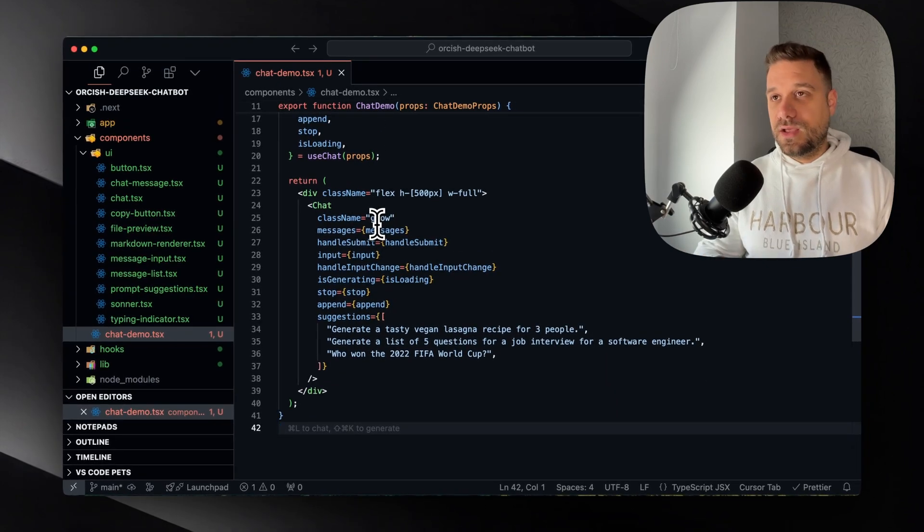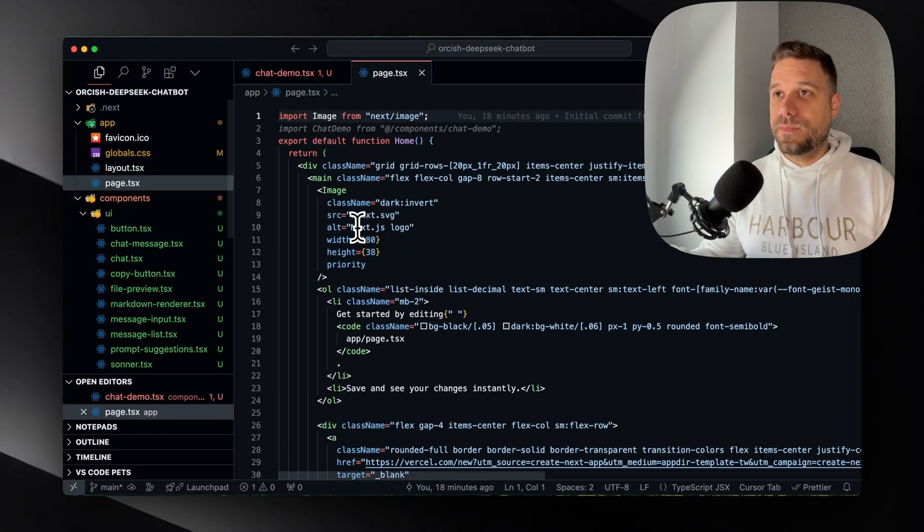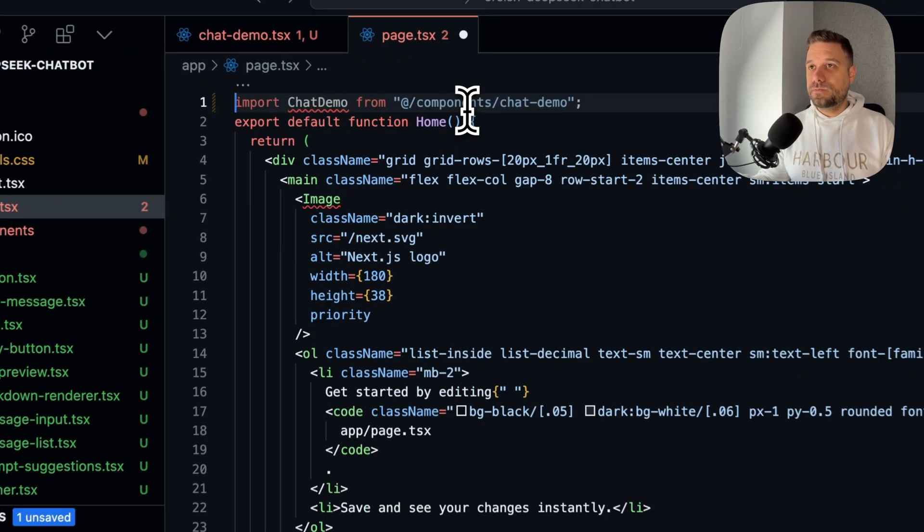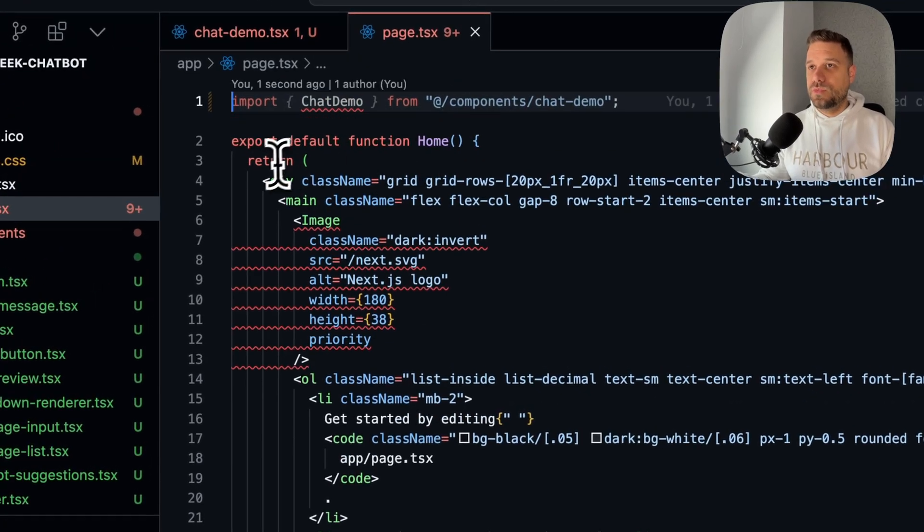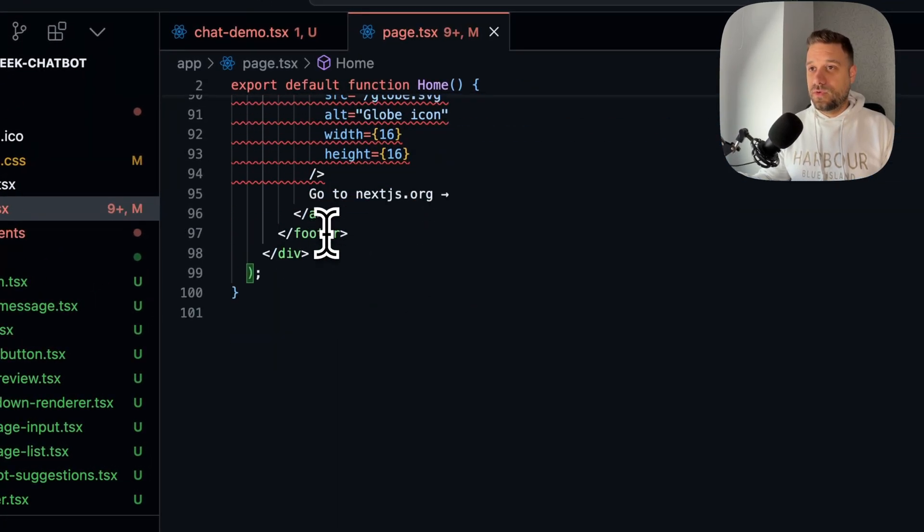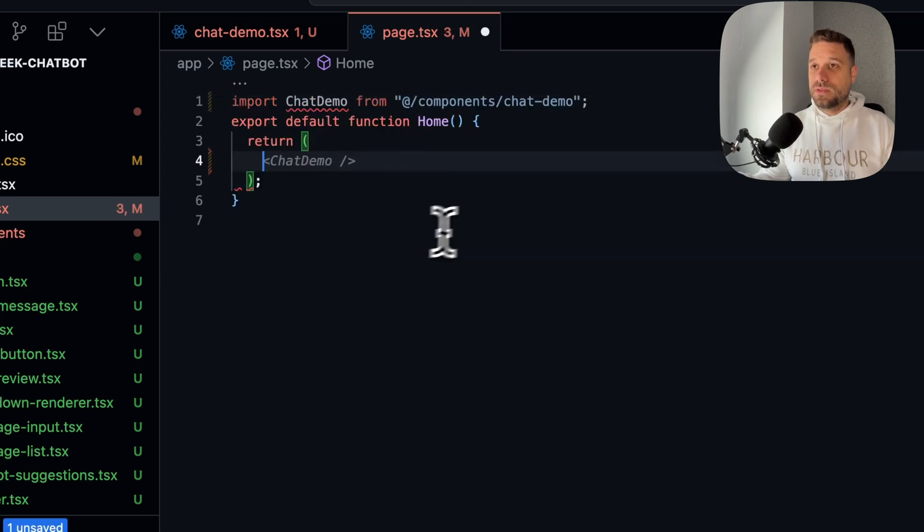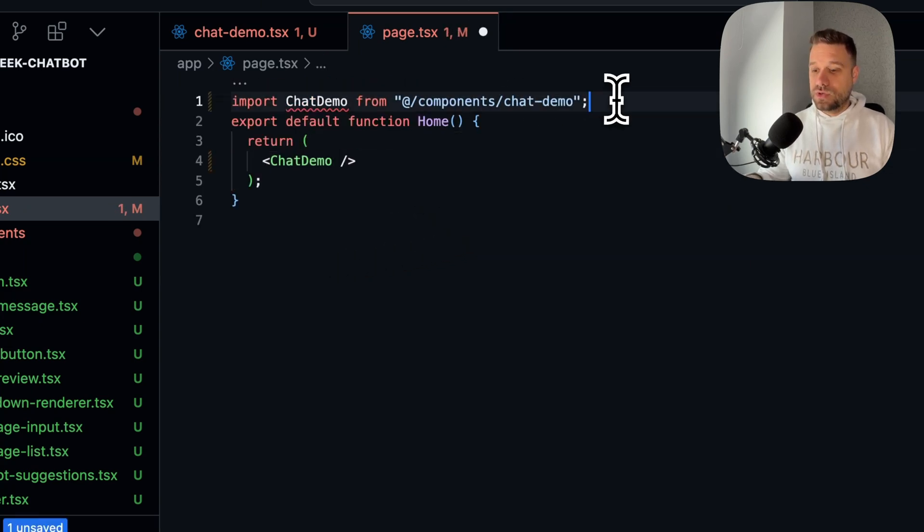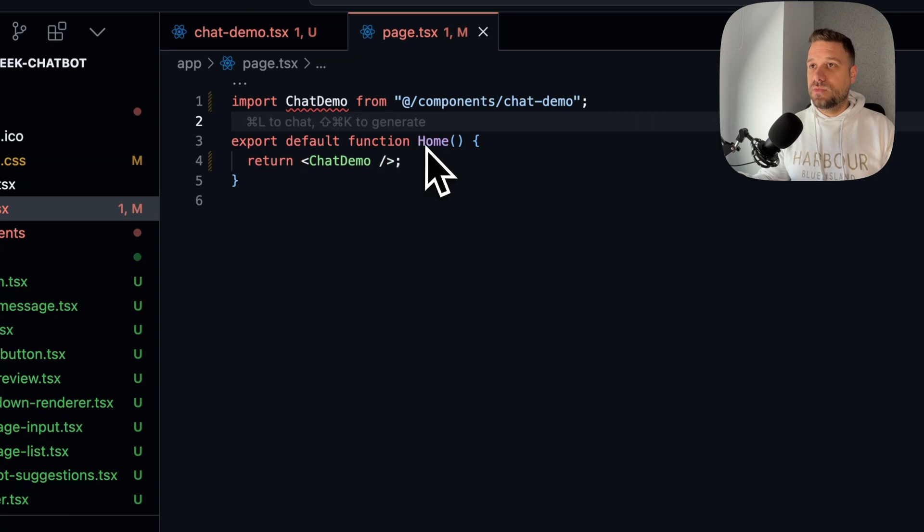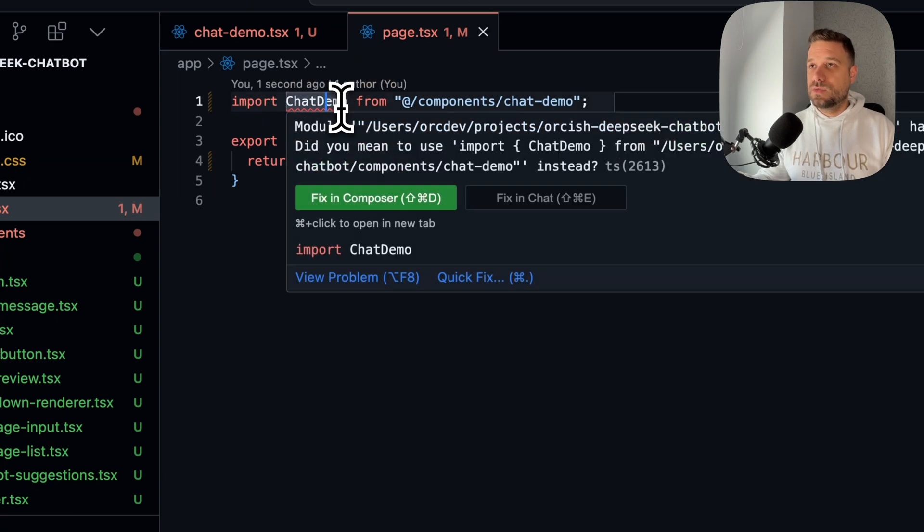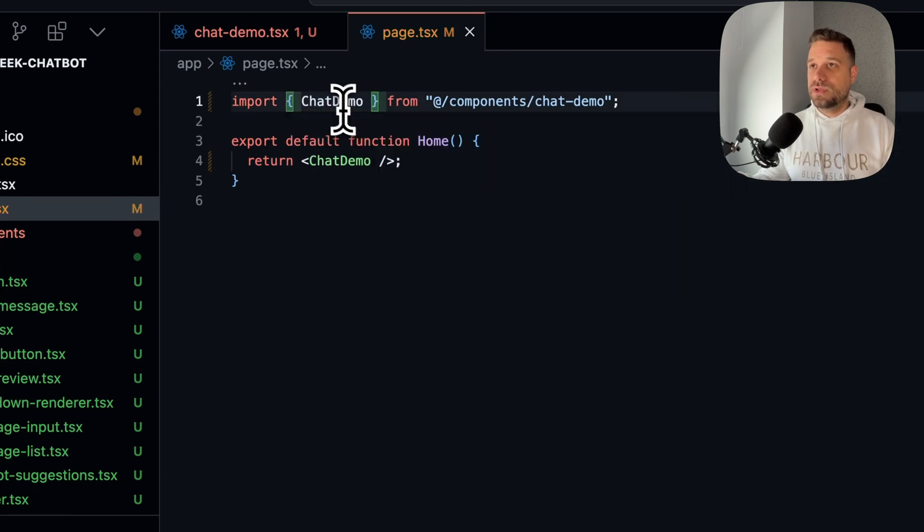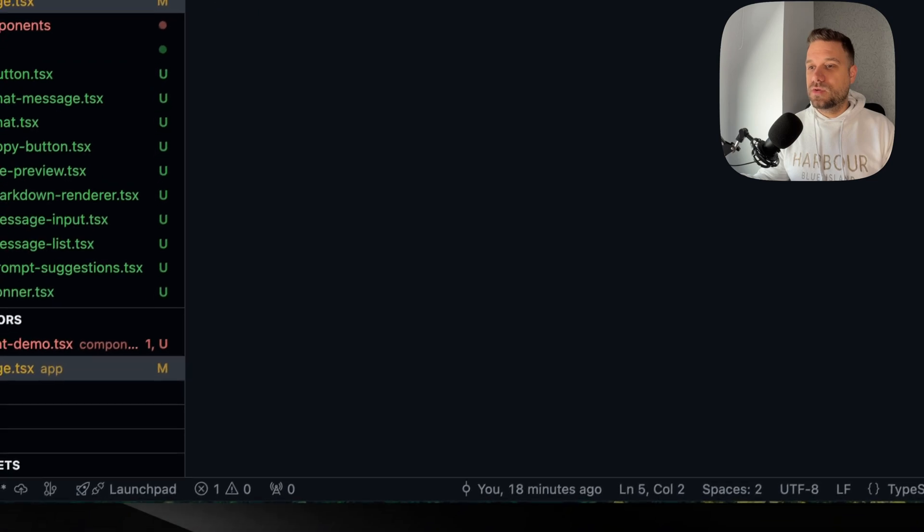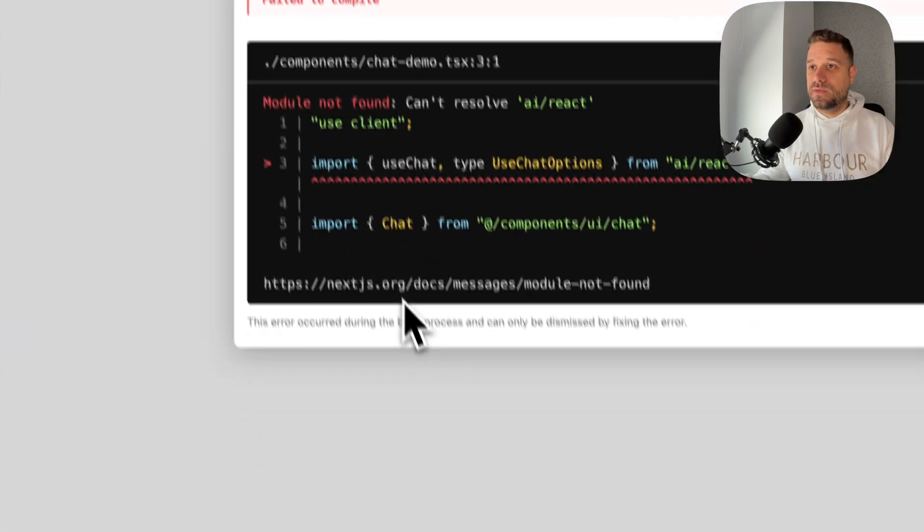And now we can just put this one on our page. I'm going to remove all this default stuff from Next.js. And I'm just going to put in the chat demo. So let's see why is it complaining. Yeah, we need to put the brackets. Okay. And let's see what we have.